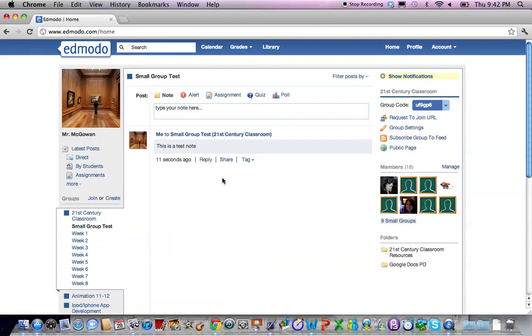And that is the science of creating a small group in Edmodo.